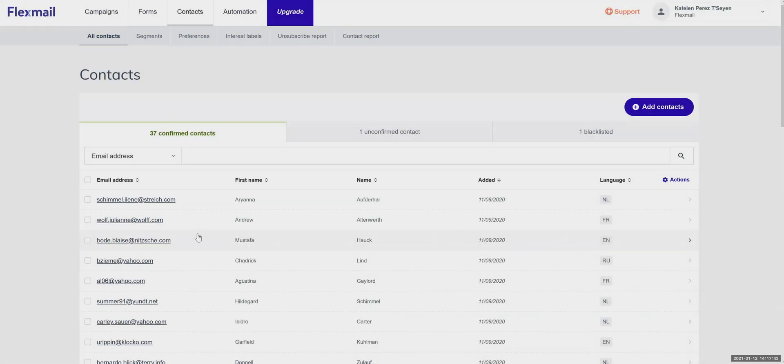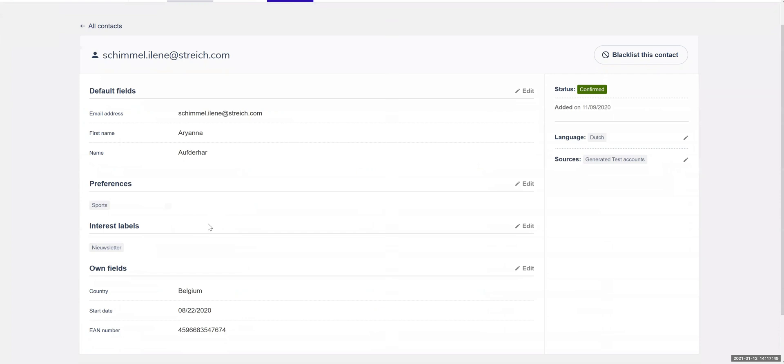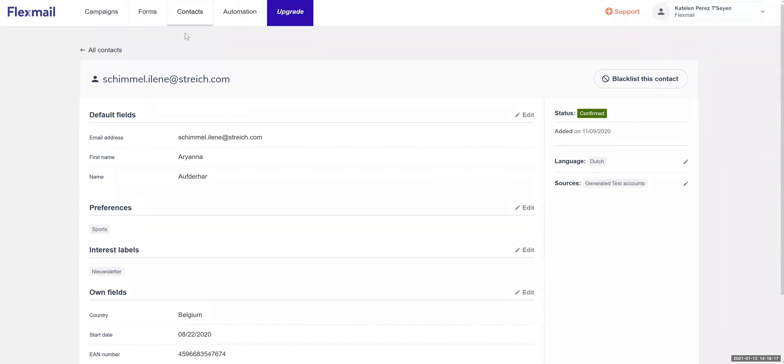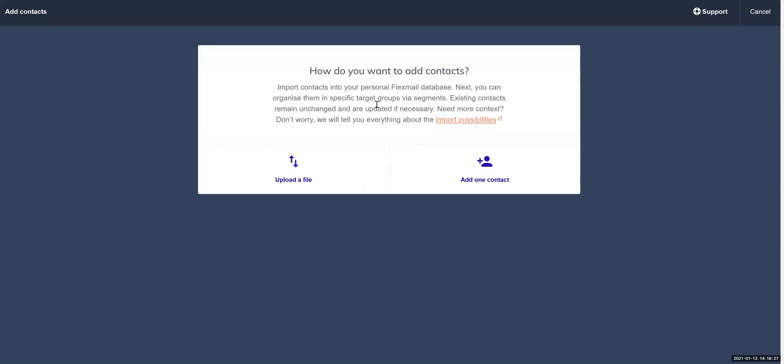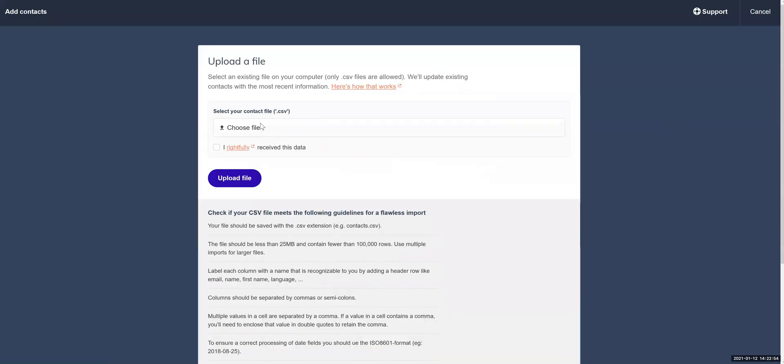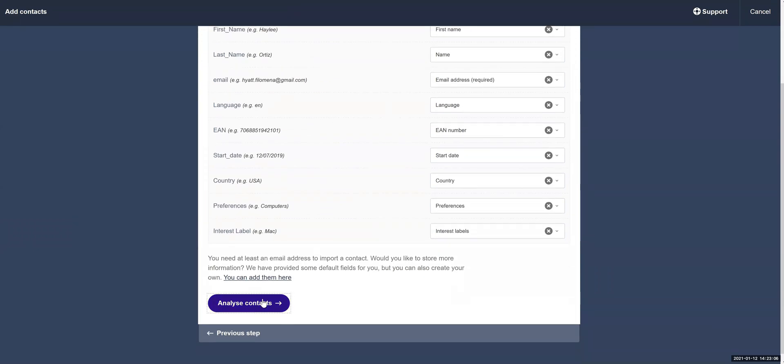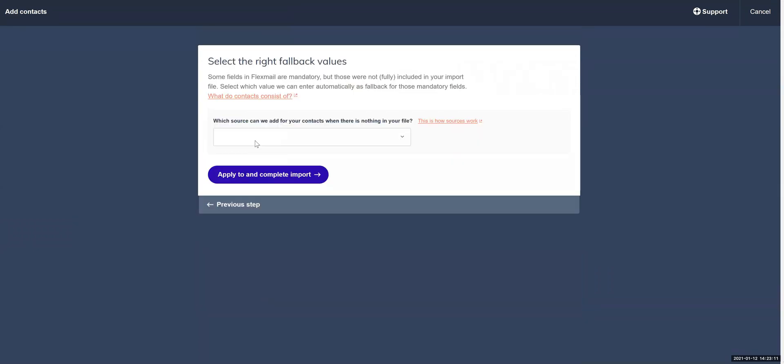Flexmail doesn't work with mailing lists. All contacts are unique based on their email address and they're all part of one central database. That way you'll get one central overview for active contacts, people who didn't confirm their subscription yet, and blacklisted contacts. You decide which fields you wish to store information in. For example, country, start date, or even a client number.